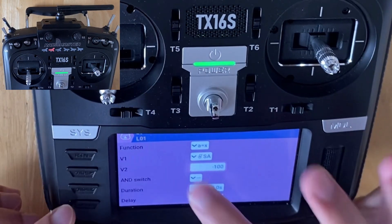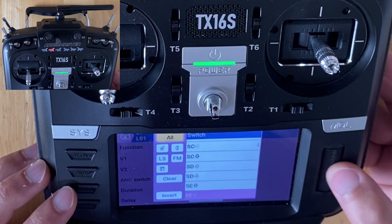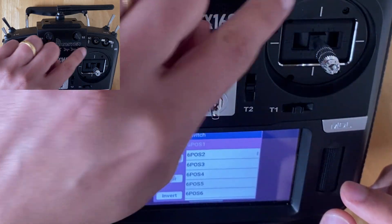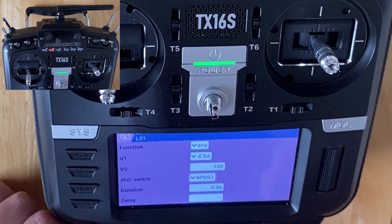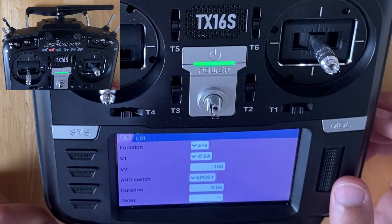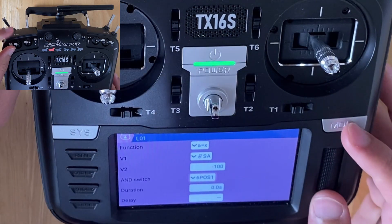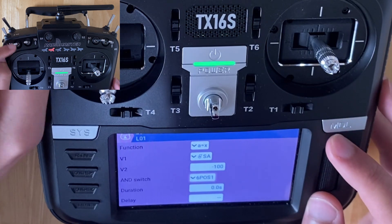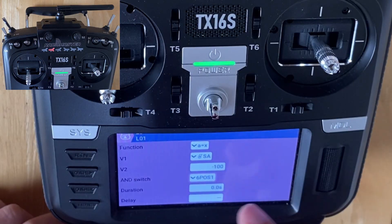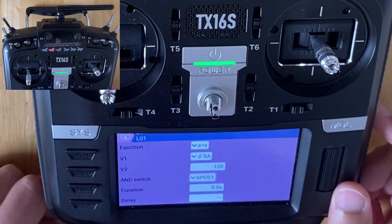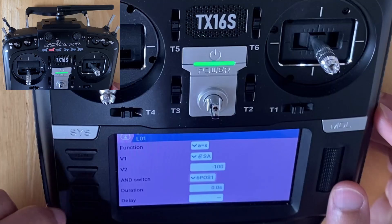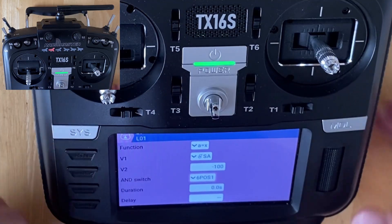I'm going to use the AND switch, and I'll set that to pos1. Pos1 refers to these switches over here. I'm going to leave everything else as it is. So basically what I've set up here is: A equals X, using this switch with the position at the top (that's what the minus 100 means), and using another switch at pos1. I'll explain why I've selected that in a second — it will all make sense. That's all I need to do for the logical switch.